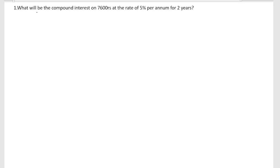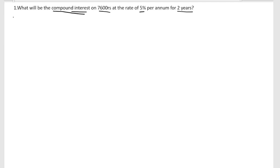First problem: what will be the compound interest? We have to find out compound interest on 7600 rupees at the rate of 5% per annum — per annum means per year — for 2 years. So we have to calculate the compound interest for 2 years. Let us start the solution.